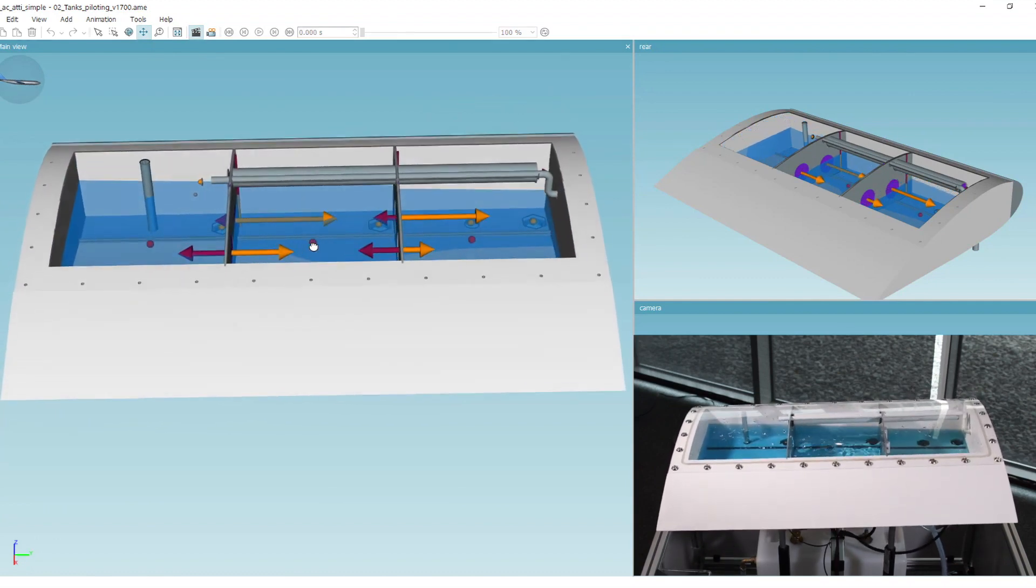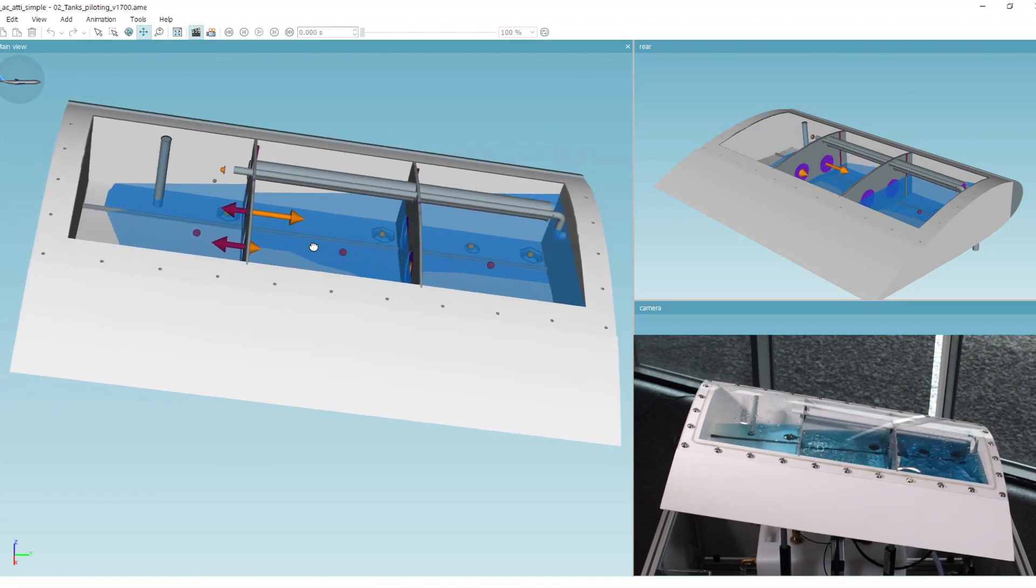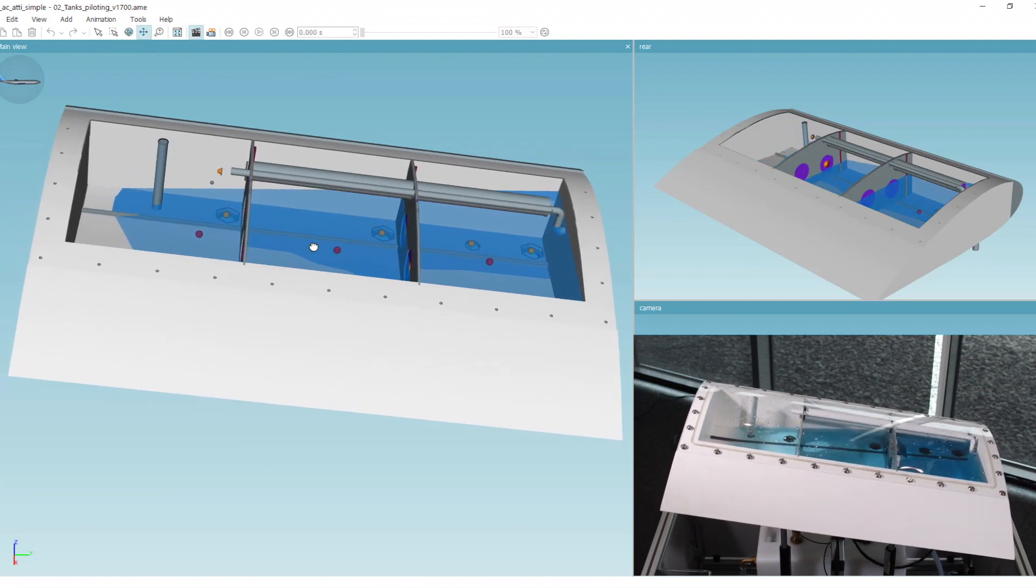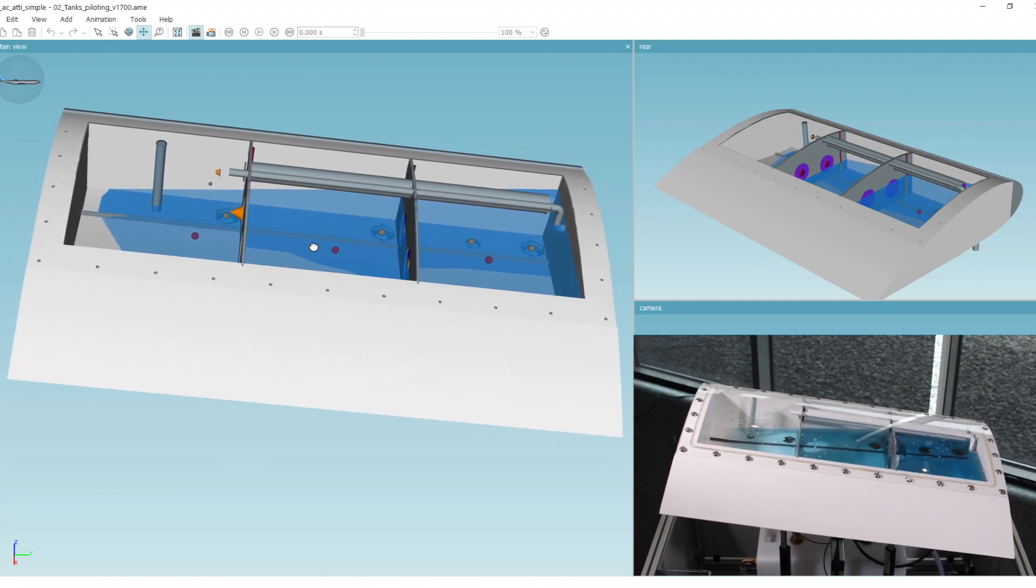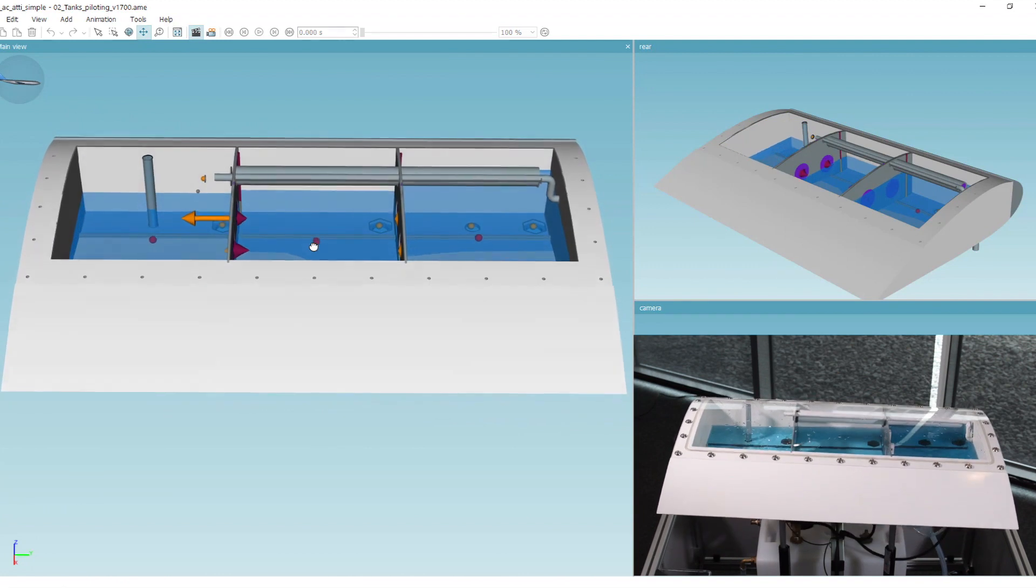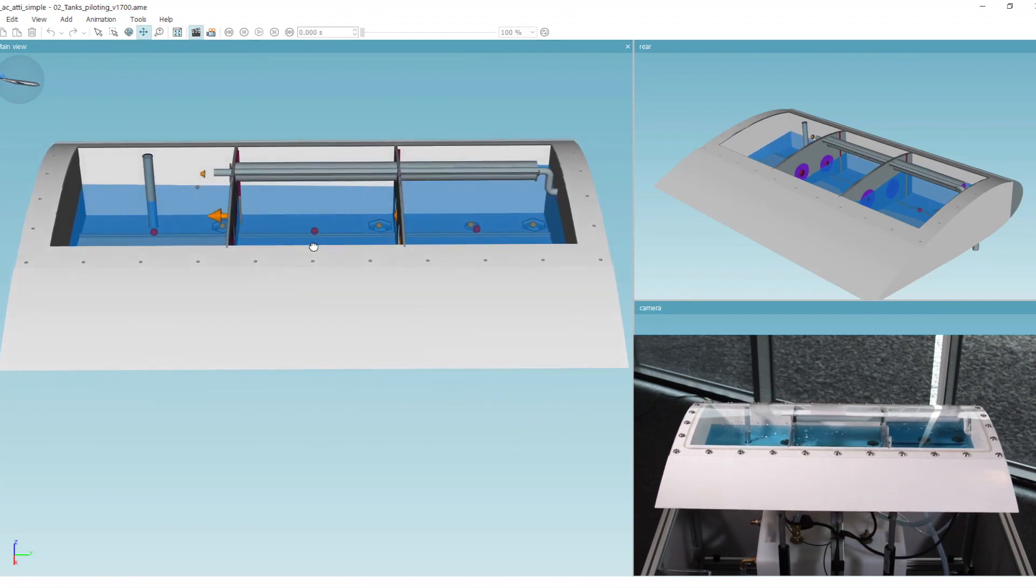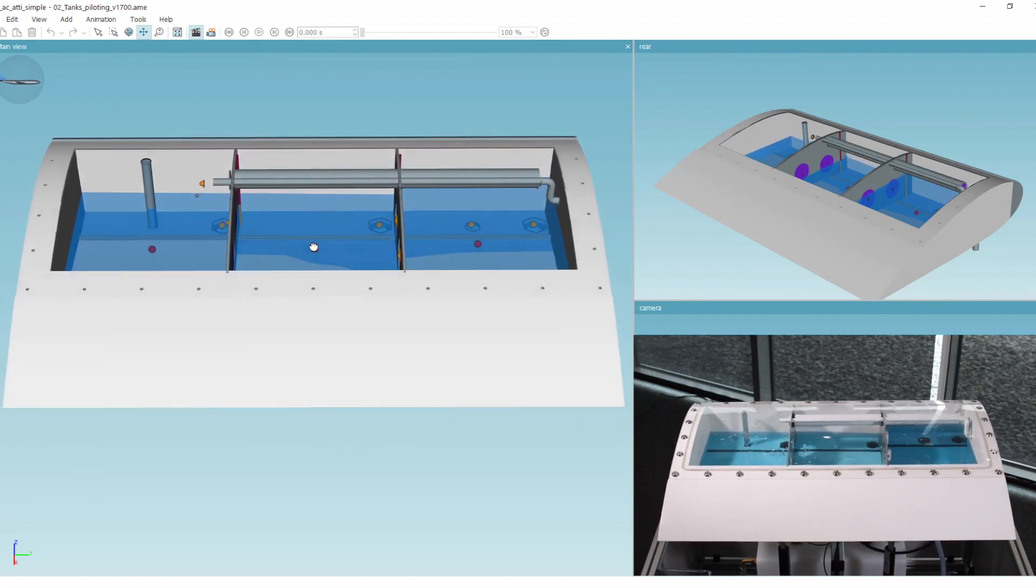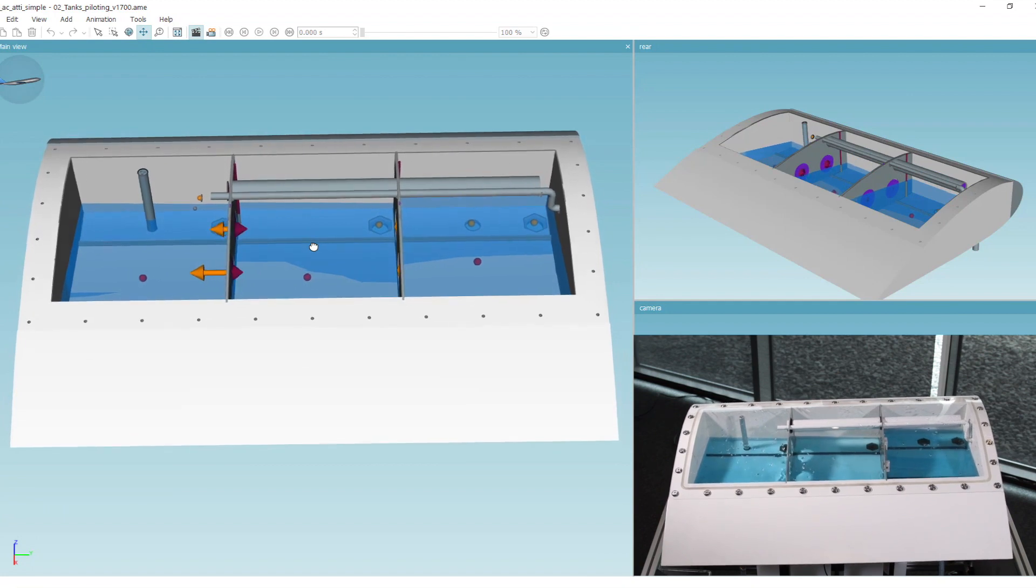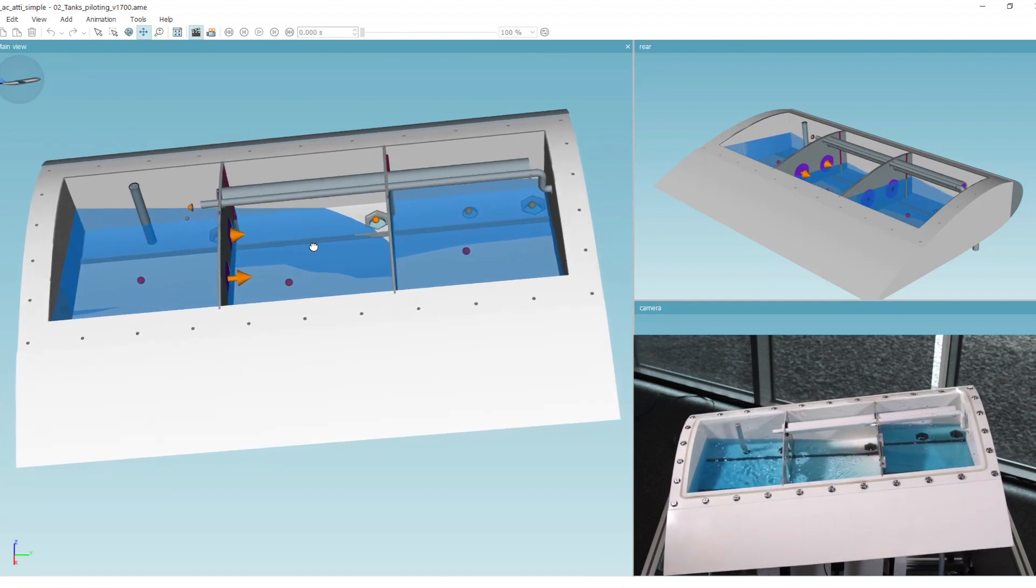In summary, using Simcenter solutions enables you to accurately predict the performance of the complete system. Virtual prototyping is a reliable, quick, and time-efficient way to analyze and predict system performance even before the aircraft wing is built.